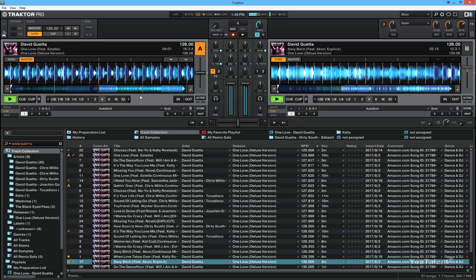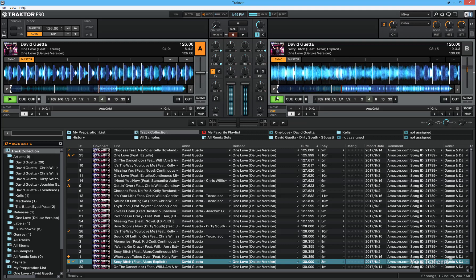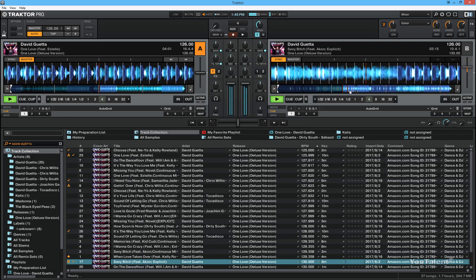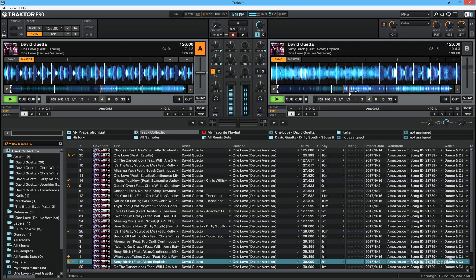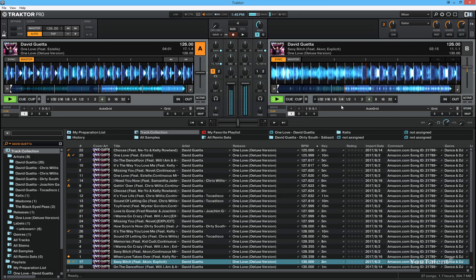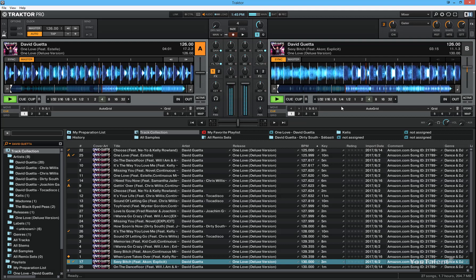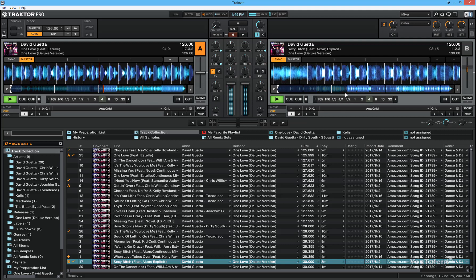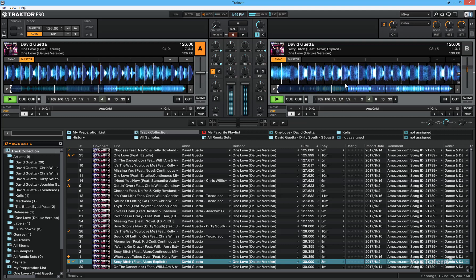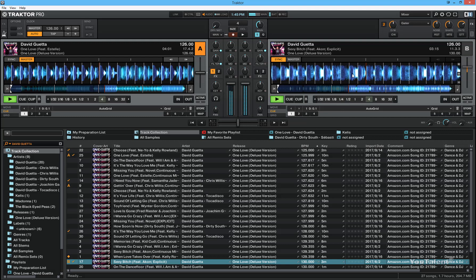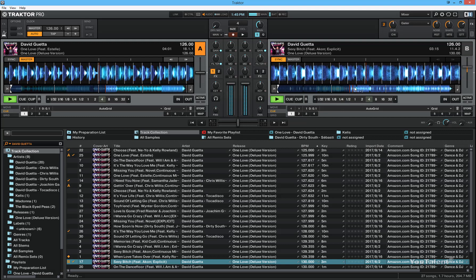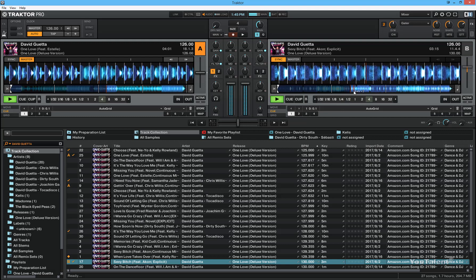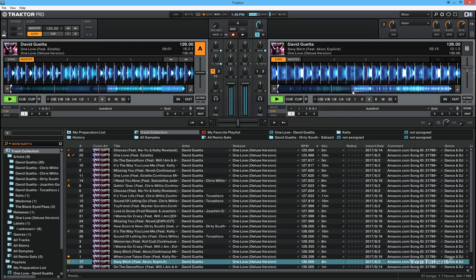All the beats are perfectly in sync, and listen, you will hear it. All the beats hit right on target and there is no overlap.